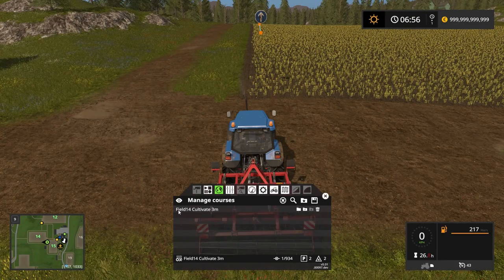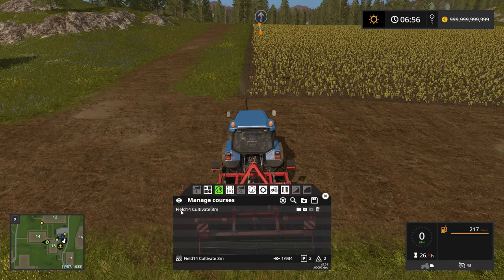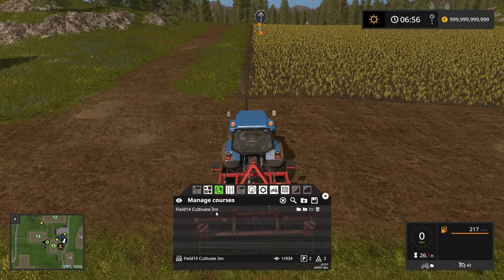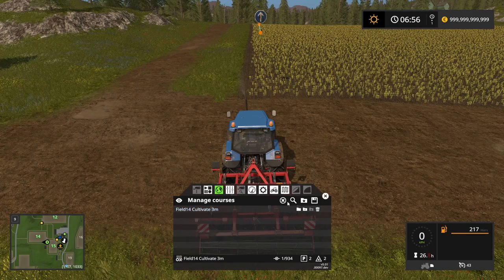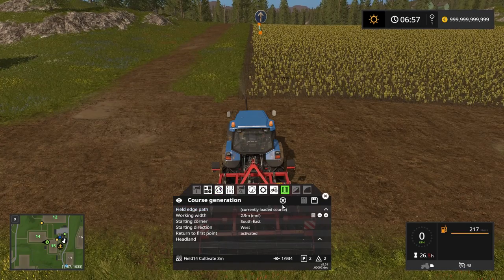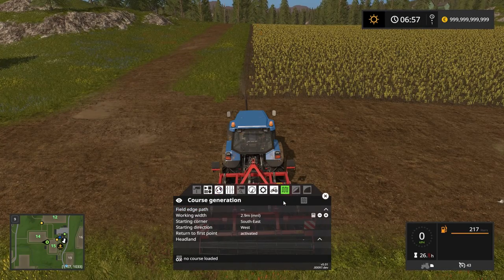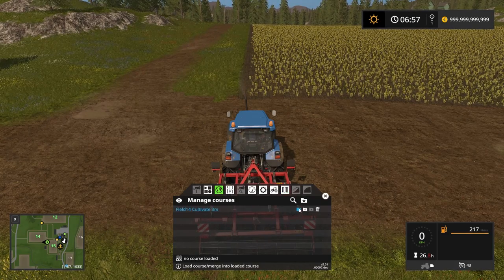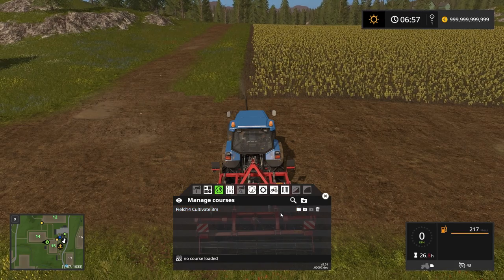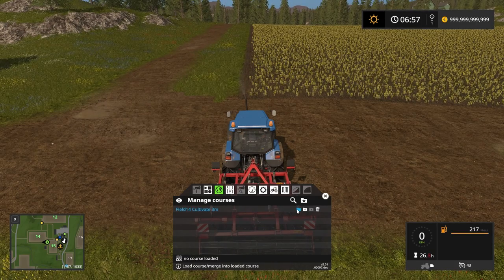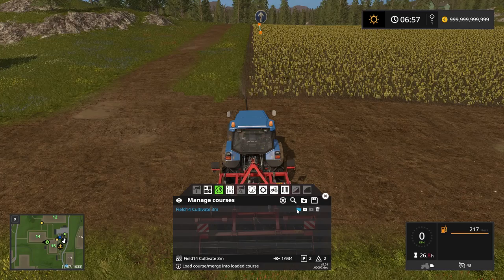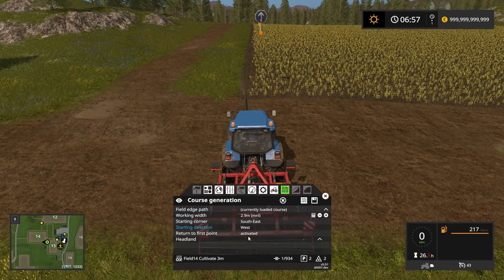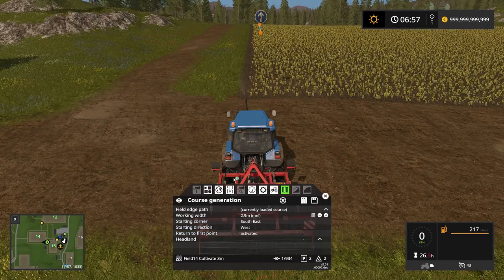Press return to save the course. By doing this I have the course saved as 'Field 14 Cultivate 3 meters.' By setting it up this way I know the course is for field 14, for cultivating, and with a width of 3 meters. I can go back and clear the loaded course, then reload it by pressing the load icon which says 'load course or merge into loaded course,' and the course comes right back.